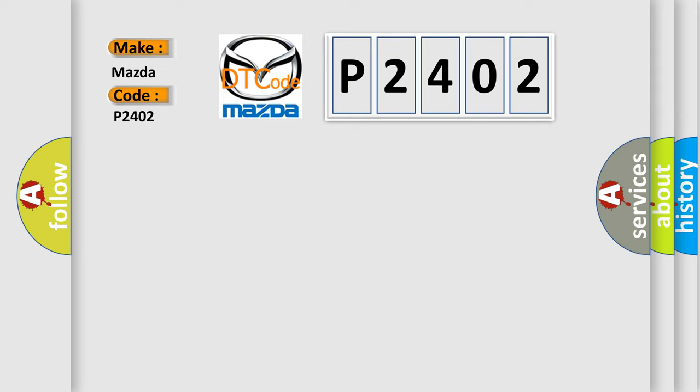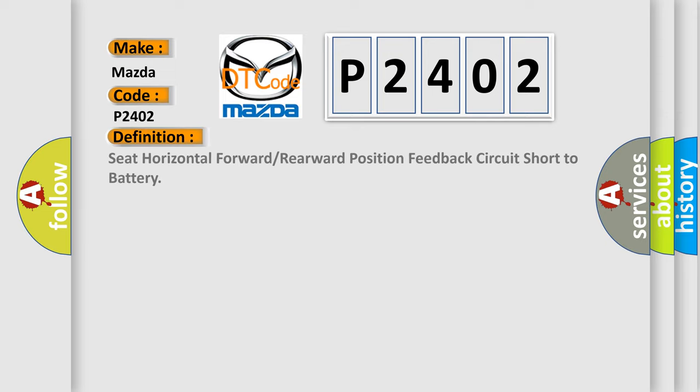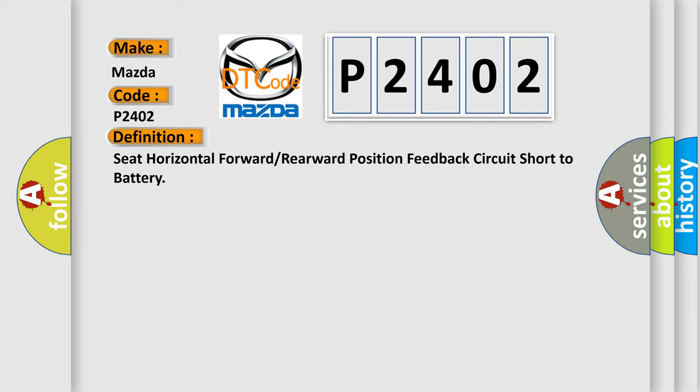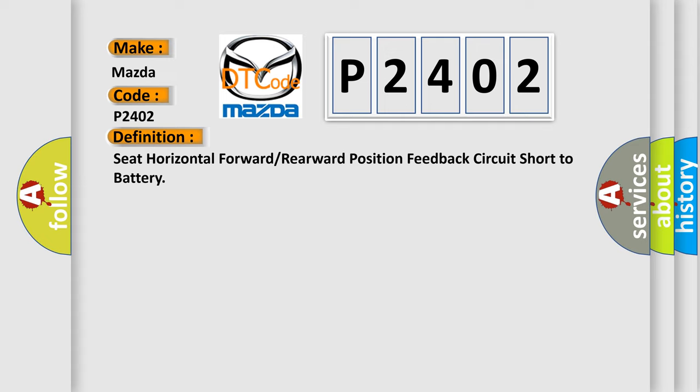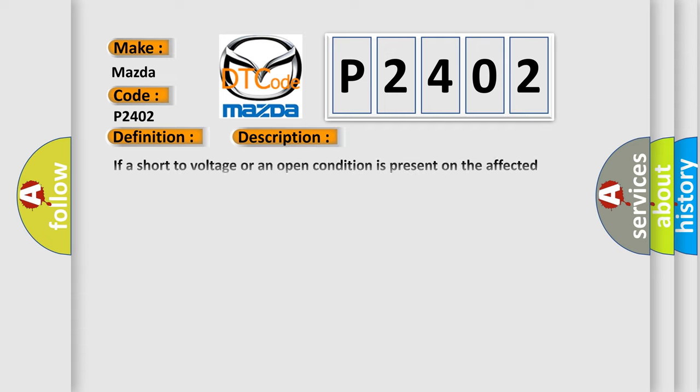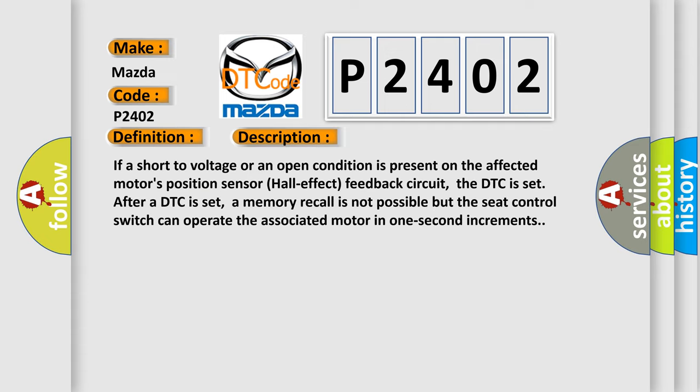The basic definition is seat horizontal forward or rearward position feedback circuit short to battery. And now this is a short description of this DTC code. If a short to voltage or an open condition is present on the affected motor's position sensor hall effect feedback circuit, the DTC is set. After a DTC is set, a memory recall is not possible but the seat control switch can operate the associated motor in one second increments.